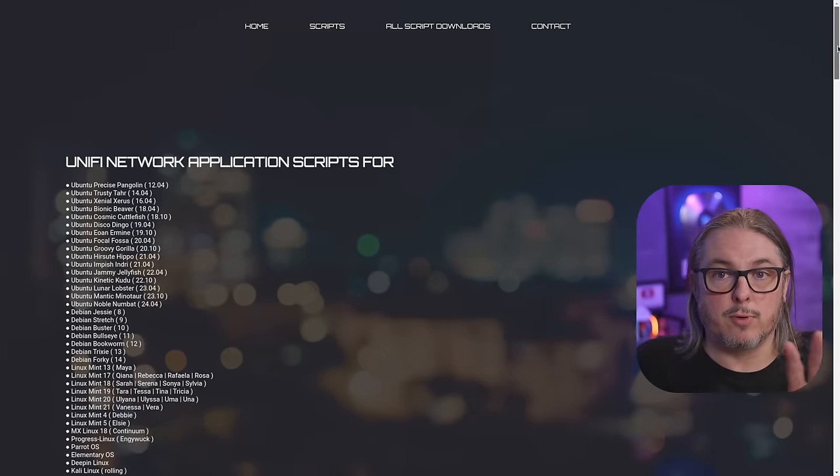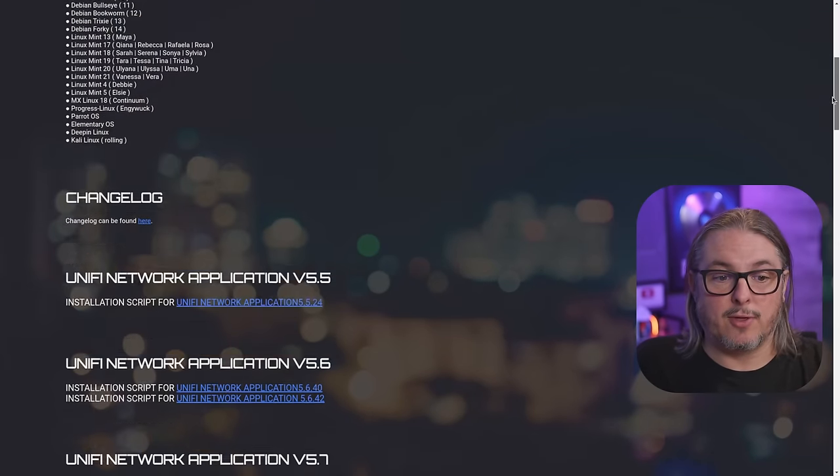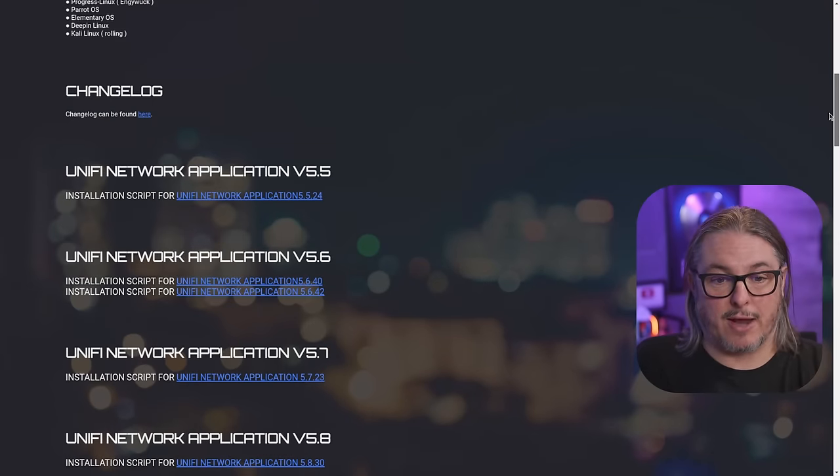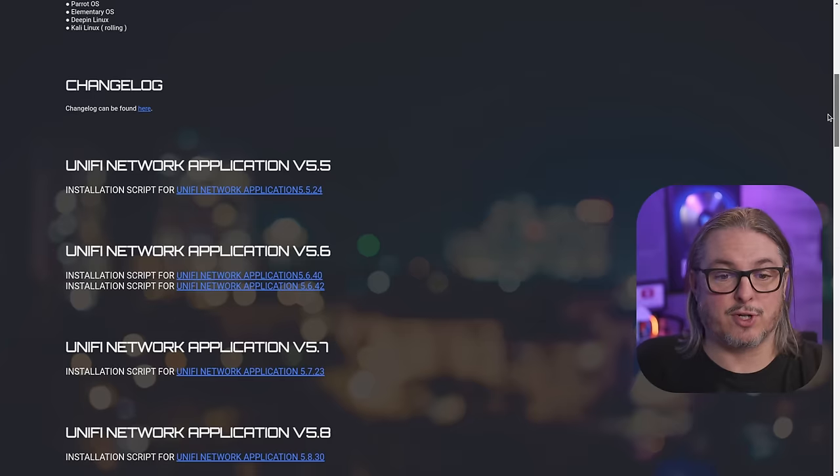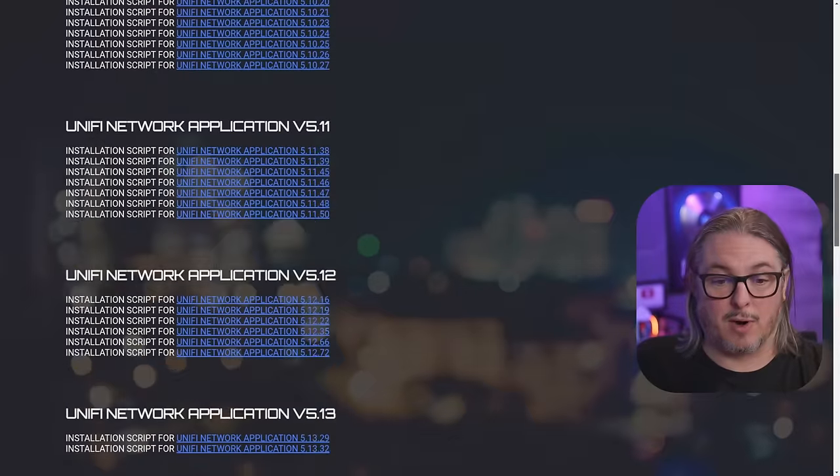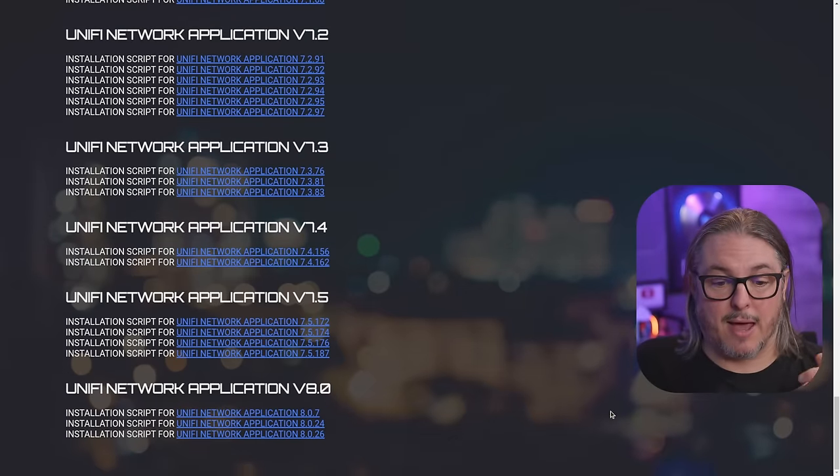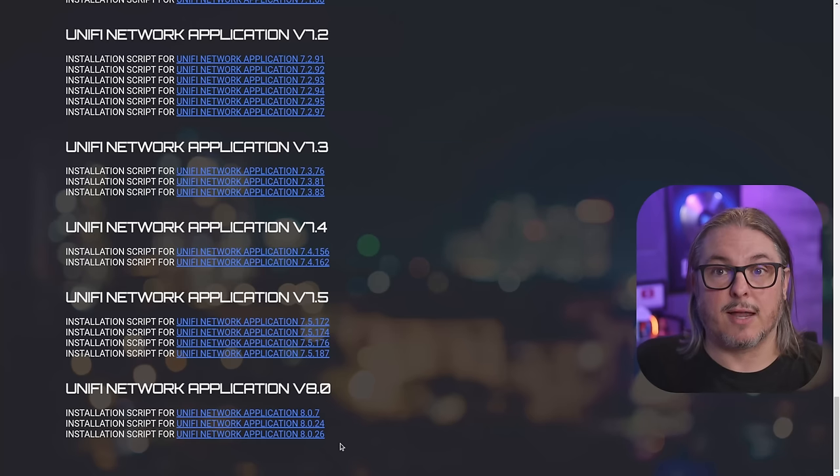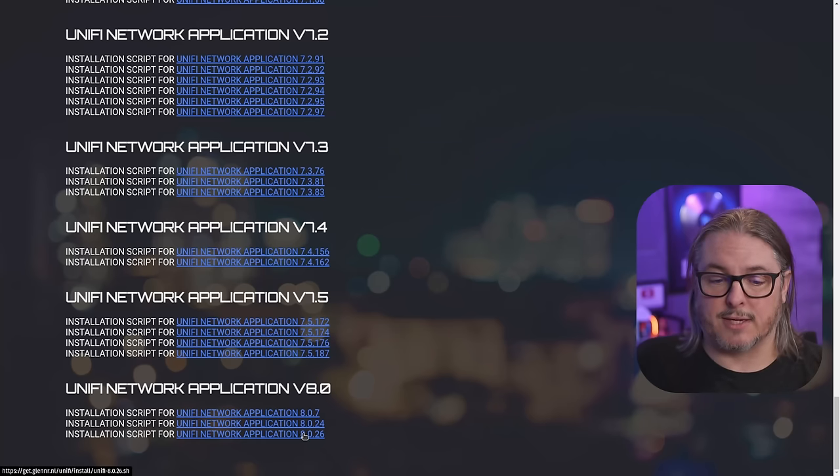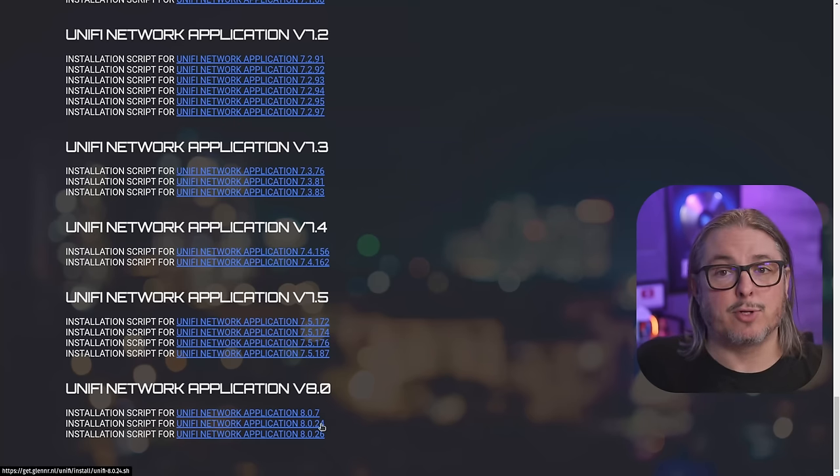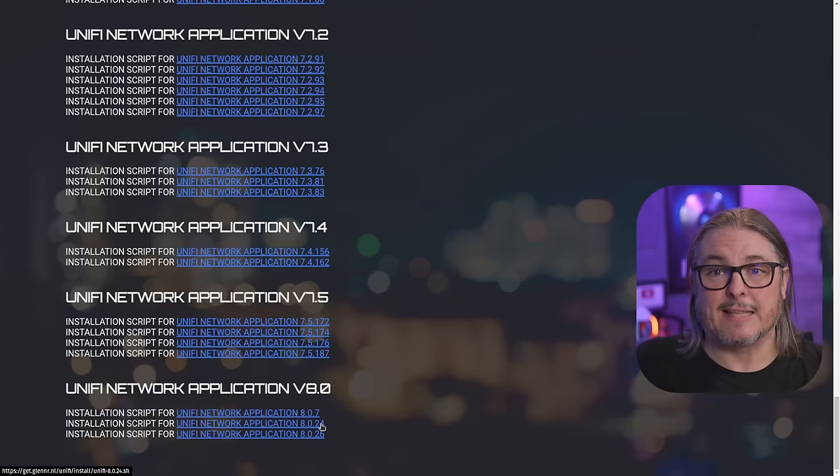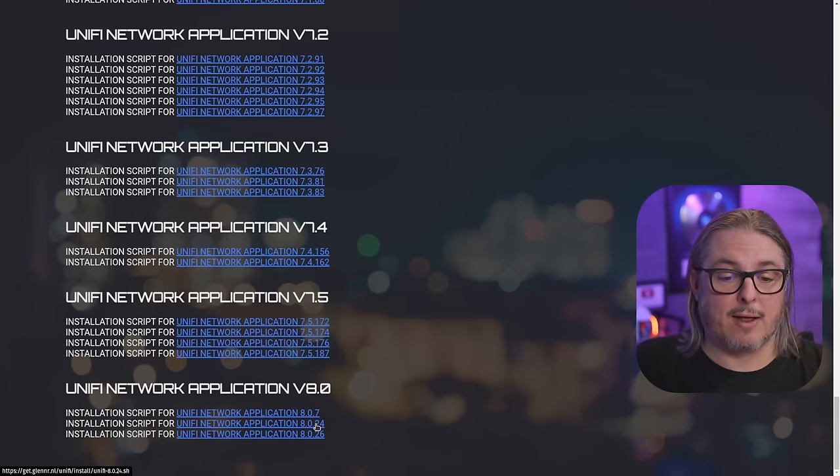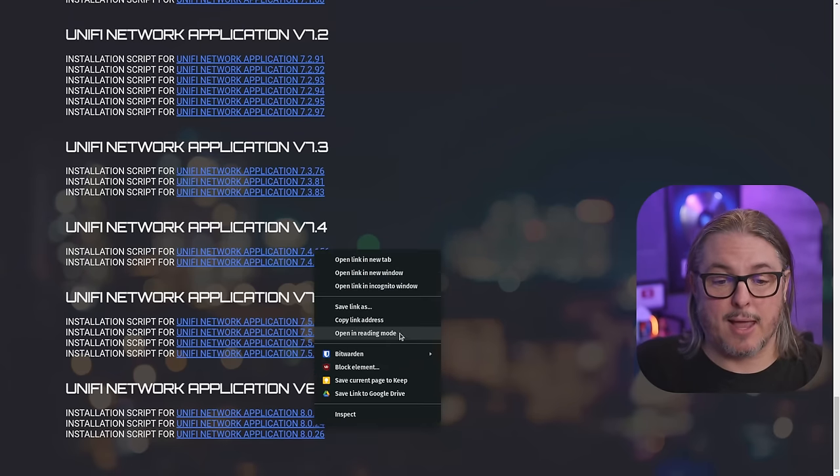I want to point out if you download the script right from the UI Glenn page, they're in reverse order. So you actually start with the UniFi application version 5.5.24 and goes all the way down here to the bottom. And the latest version available here in January of 2024 is 8026. But we're actually going to download 8024 because I also want to show you how easy this is to update. So let's go ahead and download this one. We're just going to right click and do a copy of the link.